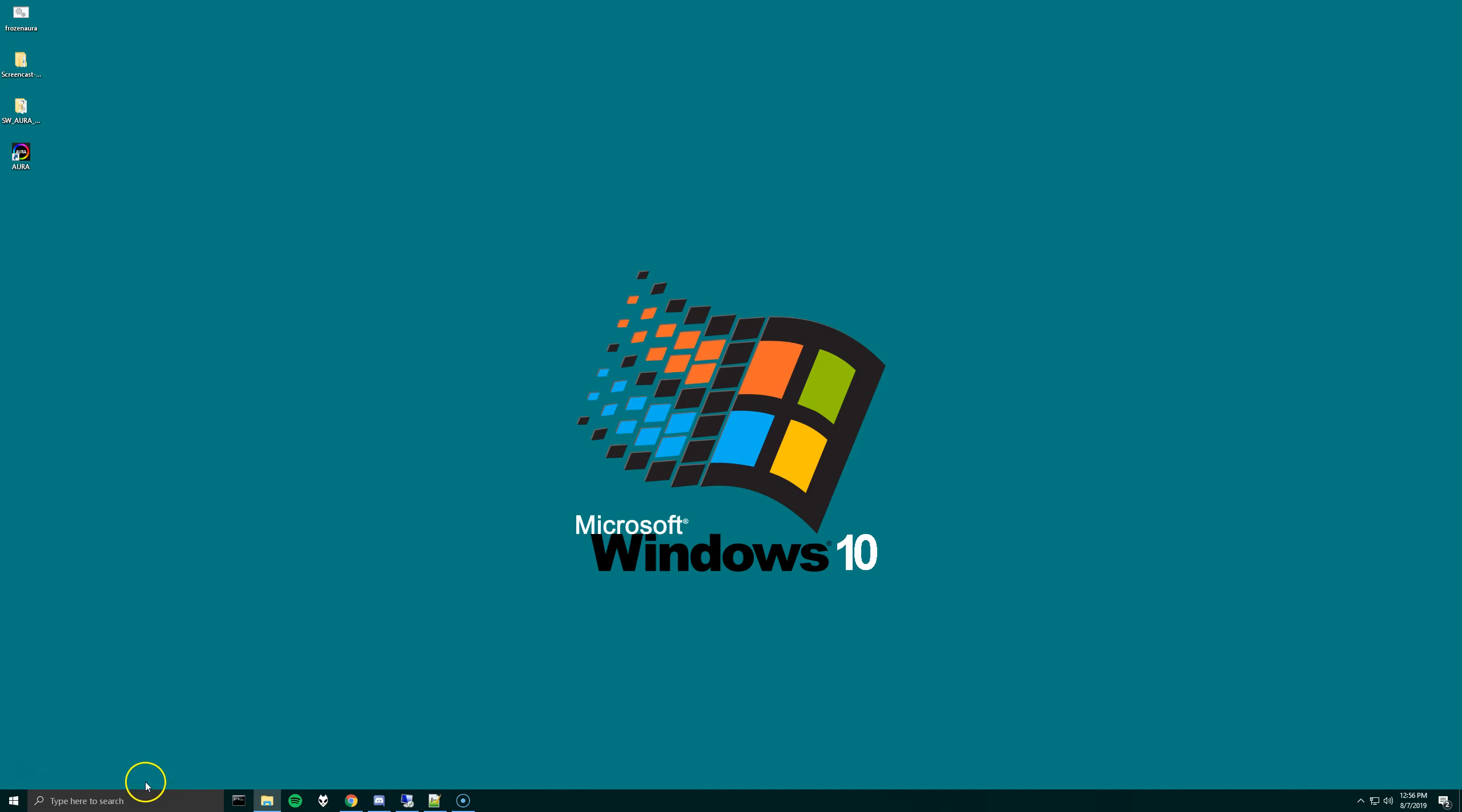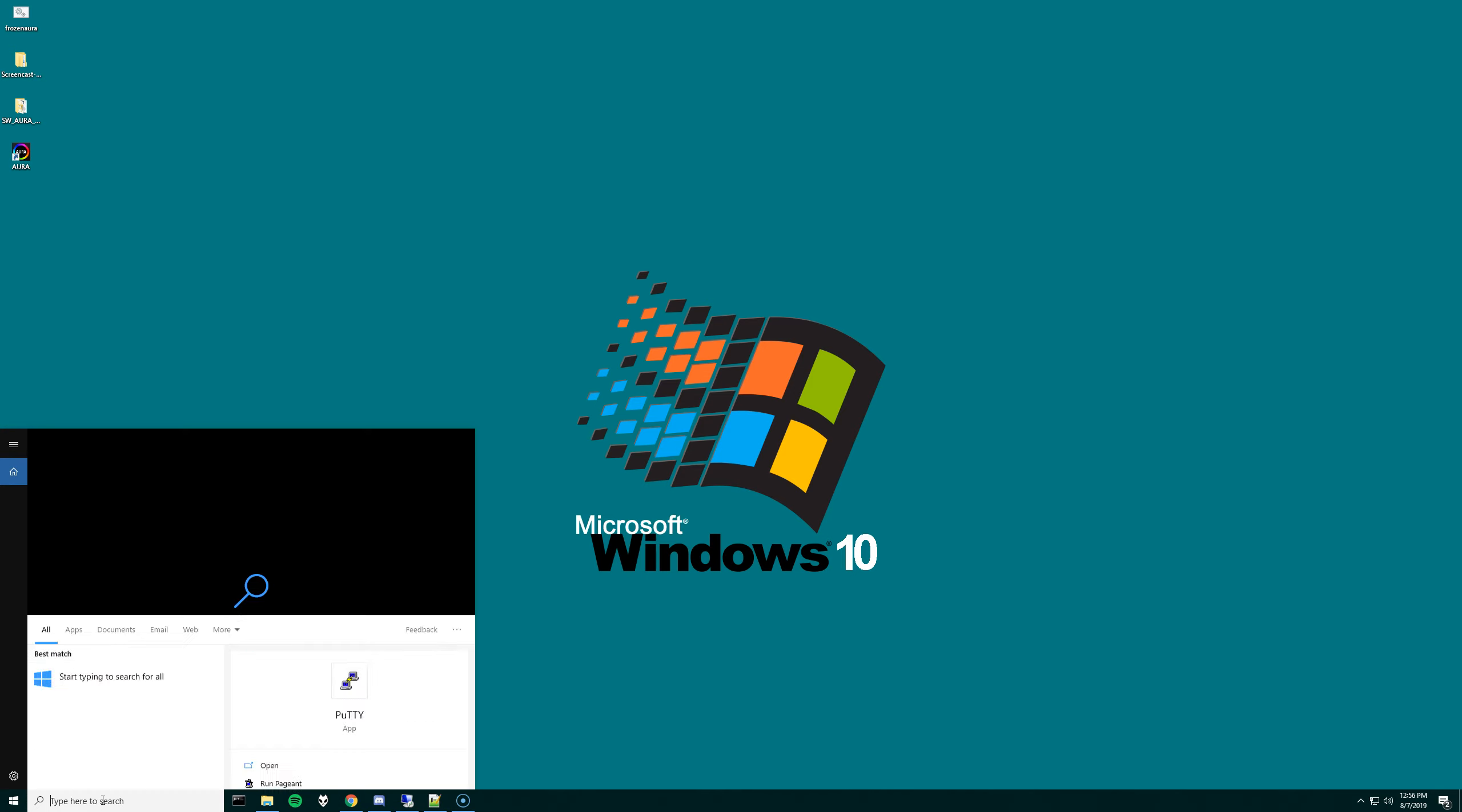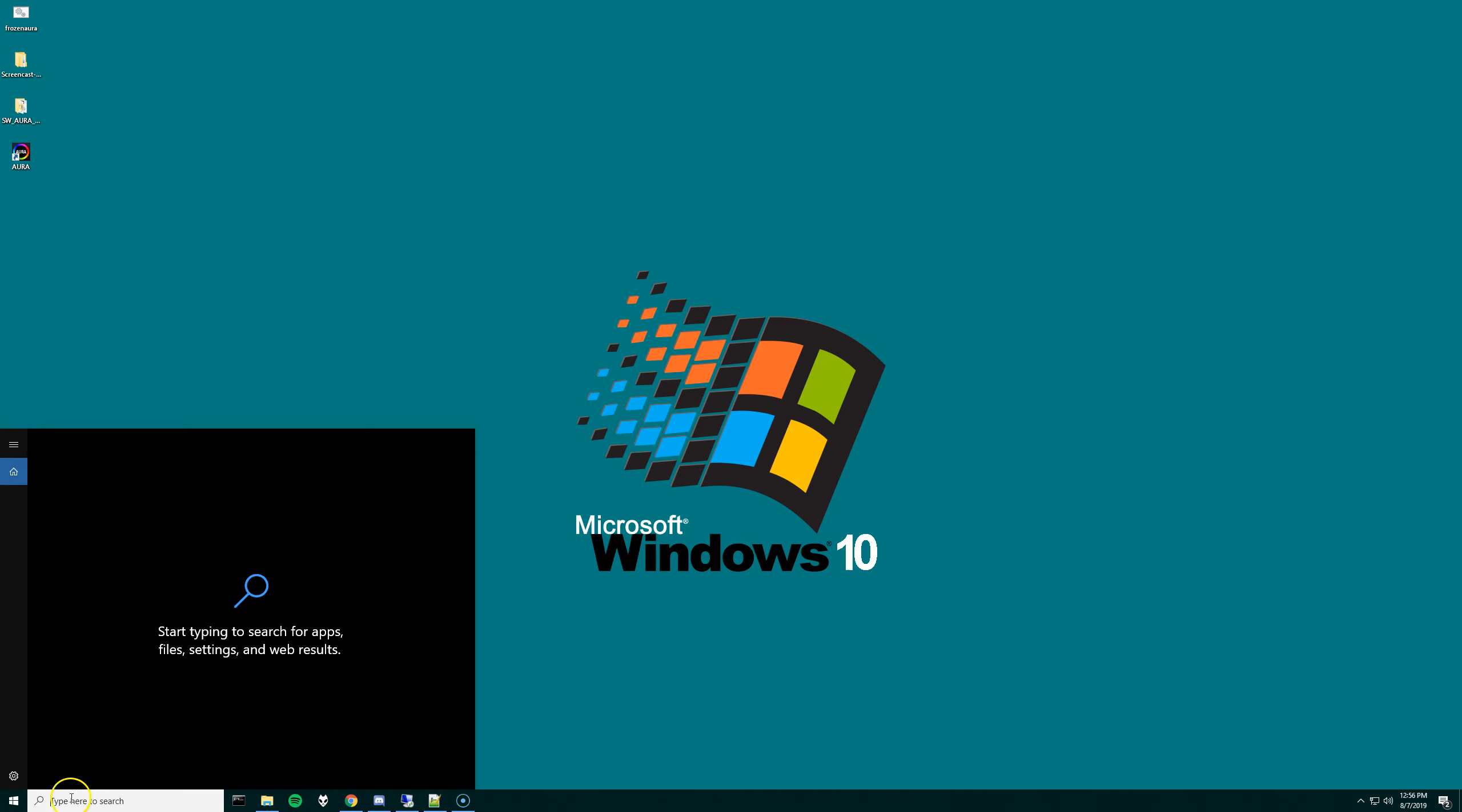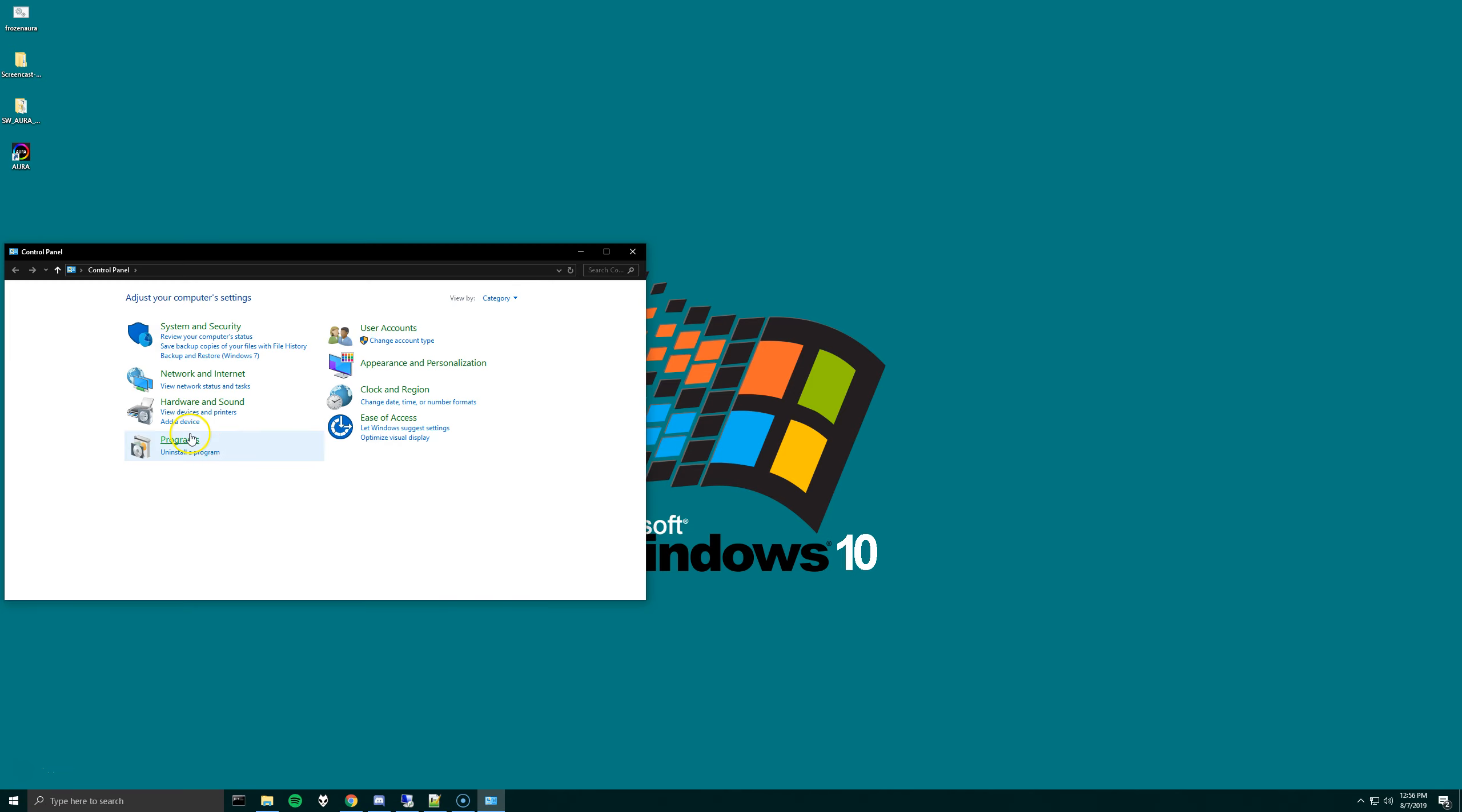So the first thing I would recommend, if you haven't done so already, is upgrading your Aura software. And you can check which one you have by going to your control panel and open programs, programs and features, and then scroll down to Aura. So your version of Aura is listed here. As you can see, I have 1.07.55.